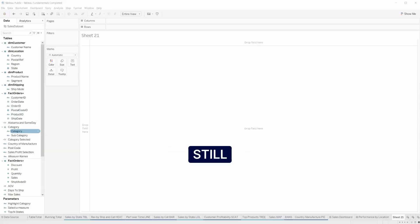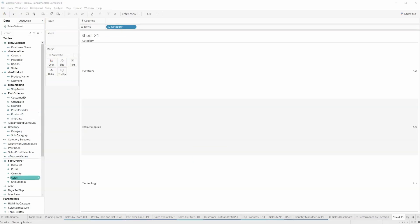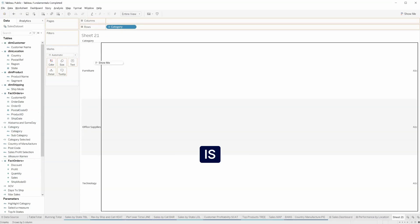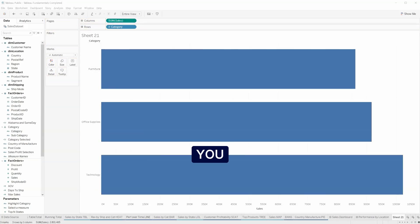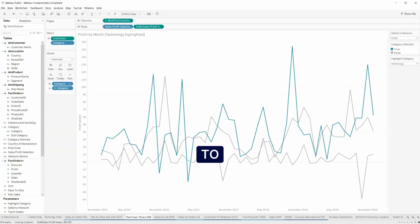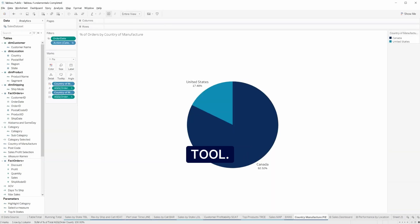We can still create lines, tree maps, and pie charts. But the process is just a little different. Beda's Tableau Fundamentals course will teach you all the basics to create stunning dashboards in this incredibly powerful tool.